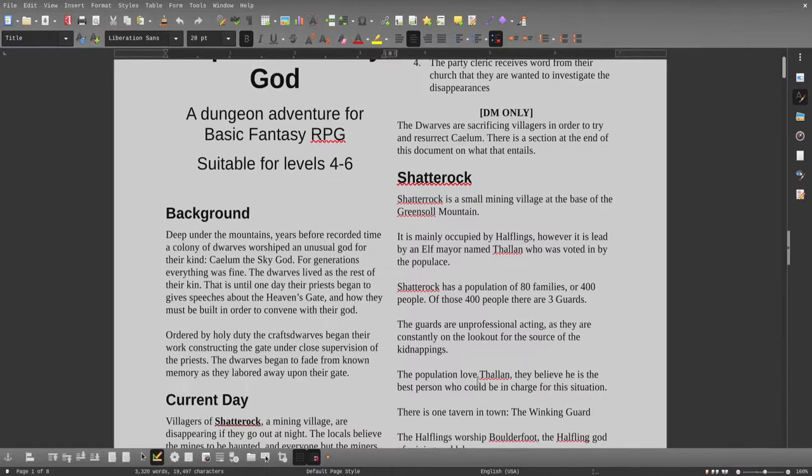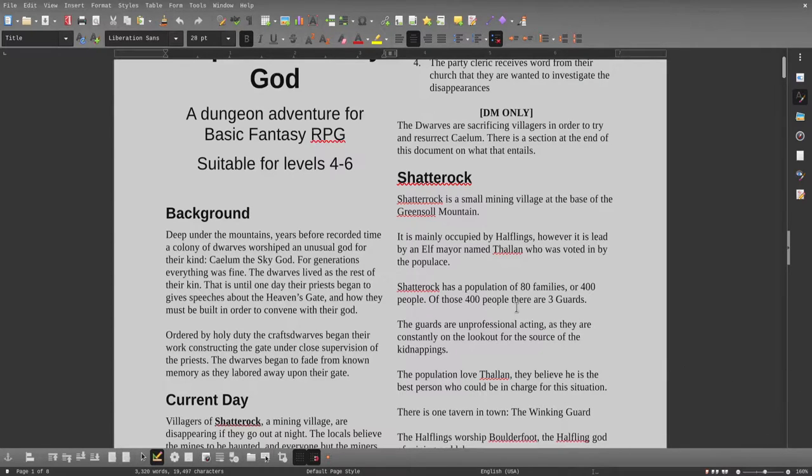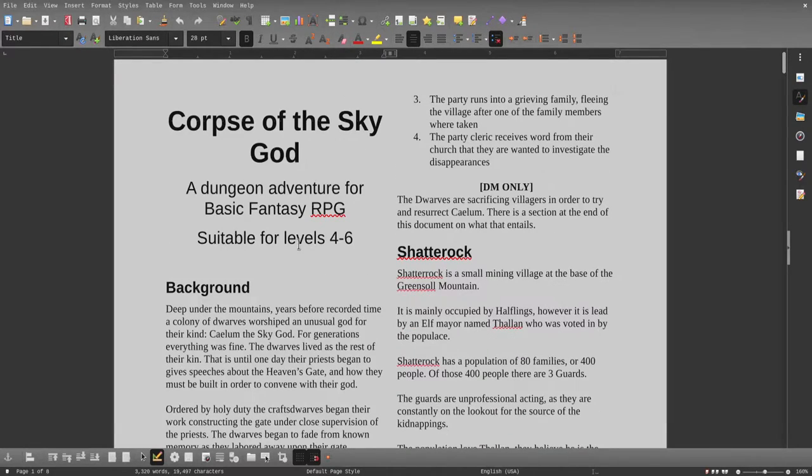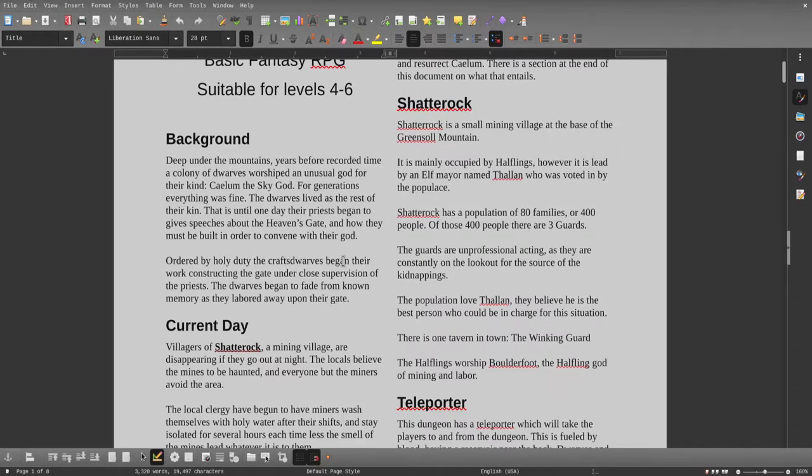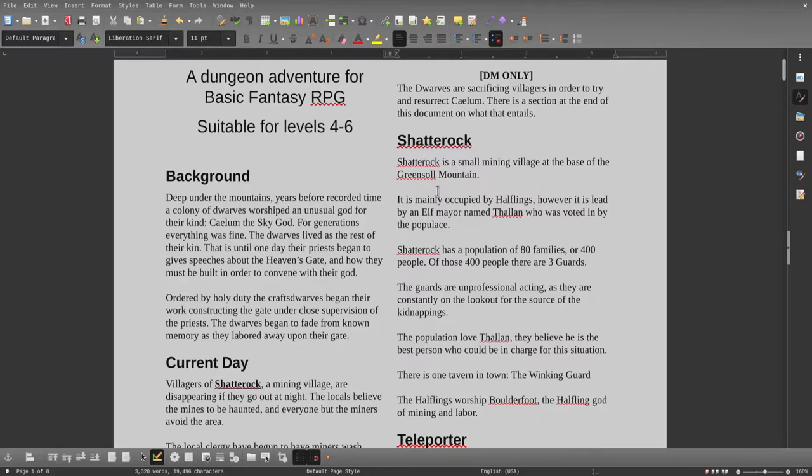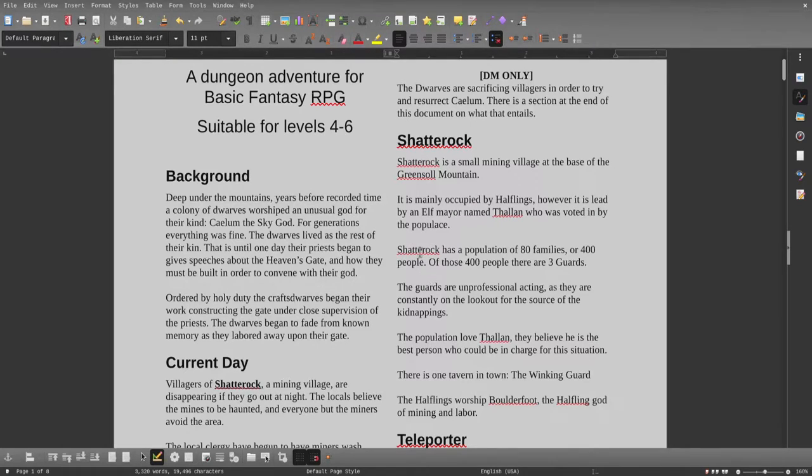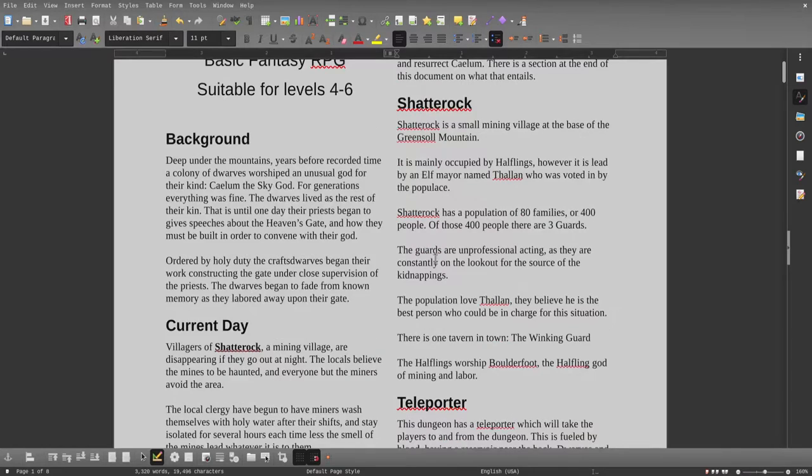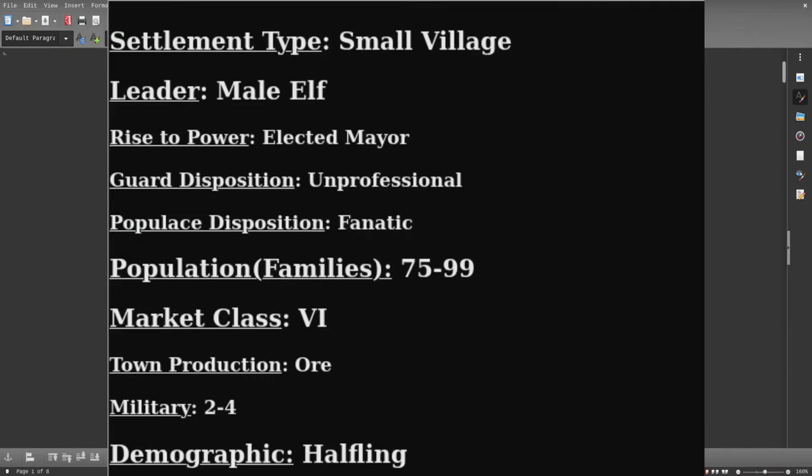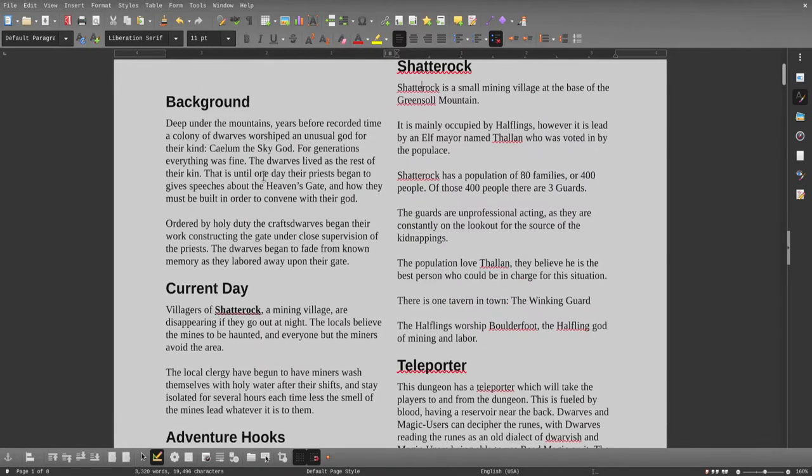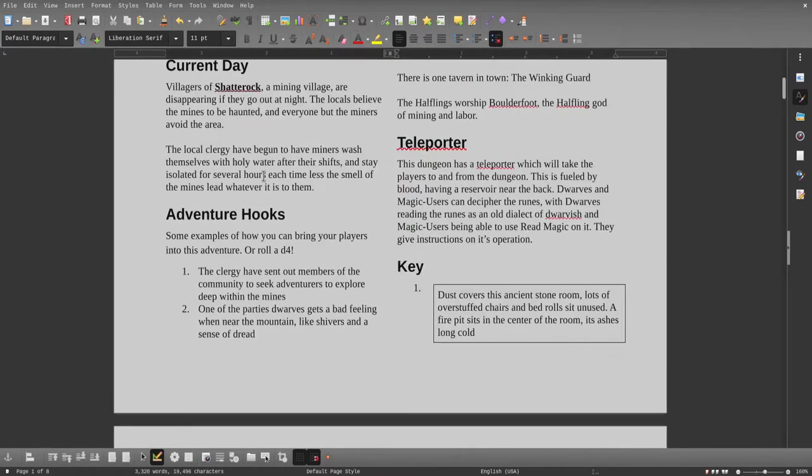I'm going to take my amazing voice actor hat off here and stop talking to you like a normal person. So yeah, that is the background. This is suitable for levels 4 to 6. This is a pretty rough dungeon. This is going to be a free dungeon for you to download and use. Got information on the town of Shatterrock, which was actually made using my OSR Settlement Generator - link to that in the description.